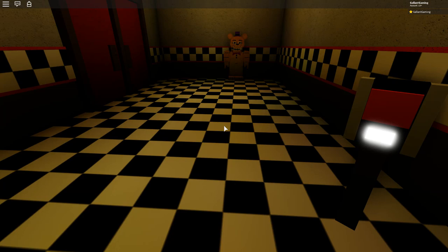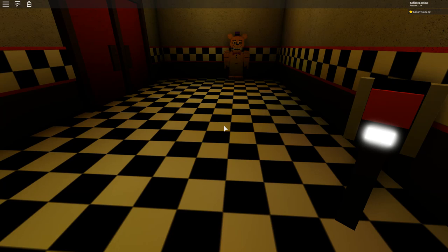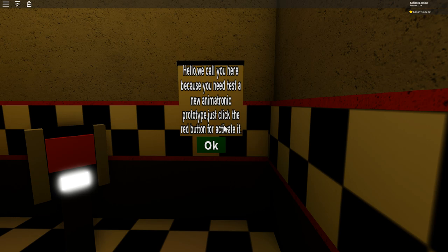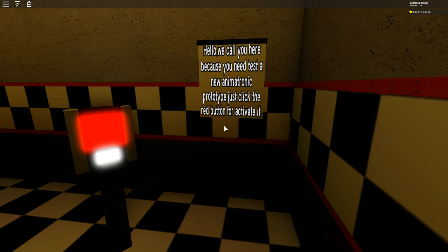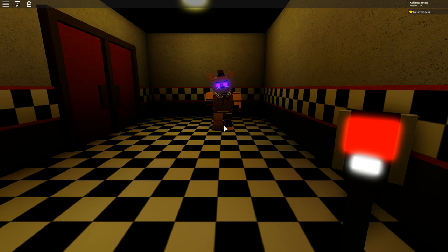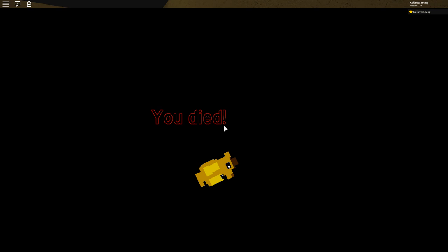So, the last thing we gotta click on is whatever this is supposed to be. Hello. We call you here because you need to test a new animatronic prototype. Just click the red button for activated. Okay. Red button. Oh. Wait. I don't like this. But it said to press the button. I just did what it said. I just did what you told me to do. Hey, look. I see him down there. Hello. I see you.